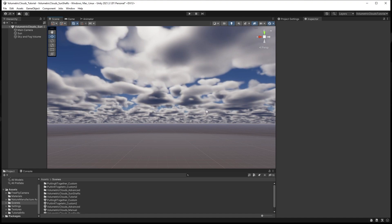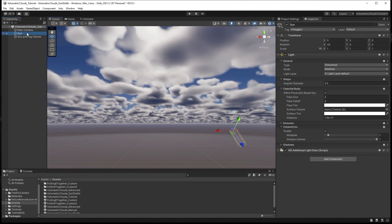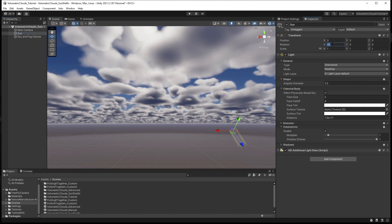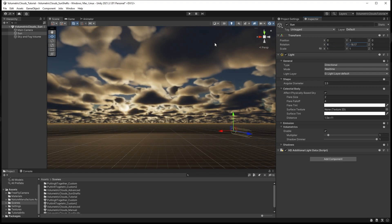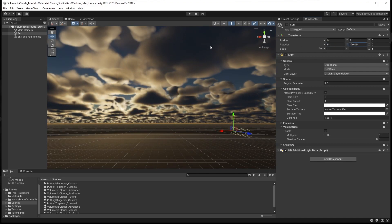Let's change the angle of the sun so that the sun is clearly in our scene view and positioned at a level that will let us see the sun's rays beaming through the clouds. Set the vertical position, rotation in the x-axis, to around 6. Then set the sun's horizontal position in the y-axis so you can clearly see the sun in the scene view.